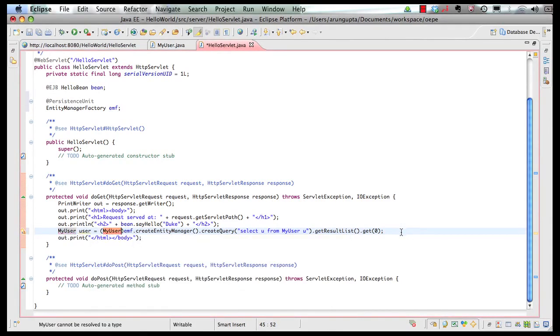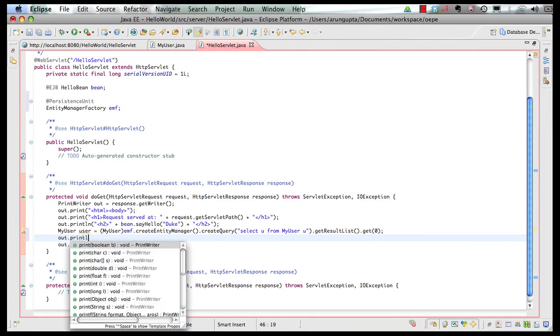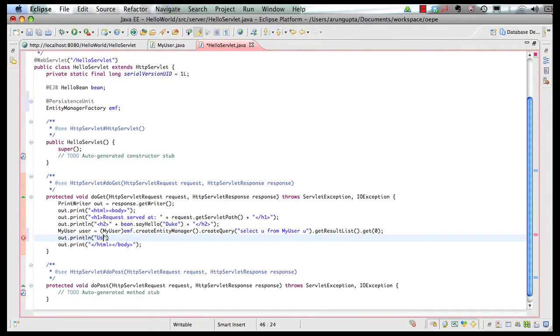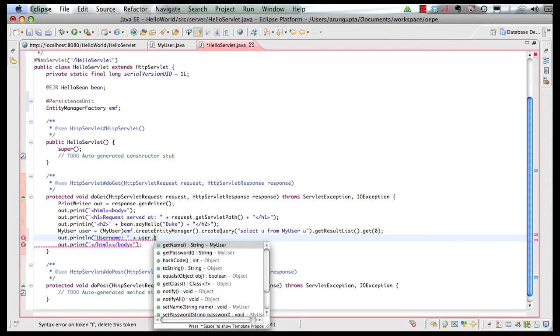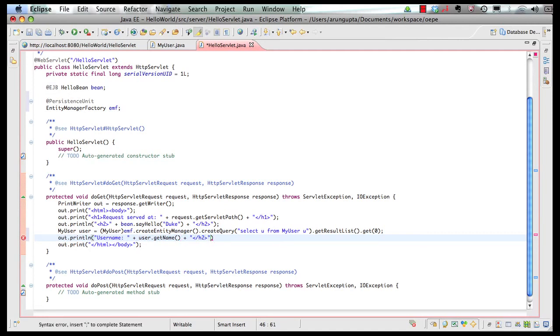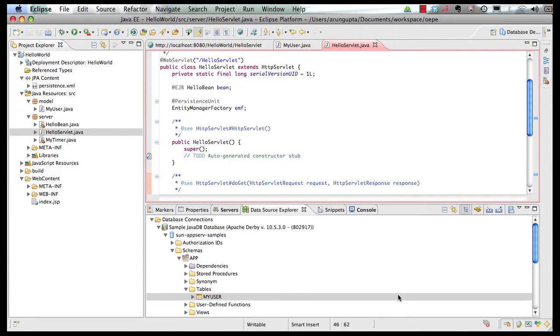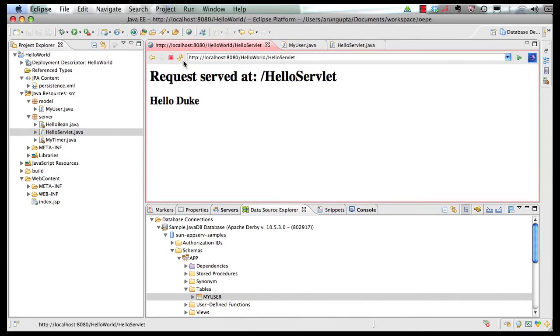And then in here I'm going to display the value here saying user name and user dot get name. And finally I'm going to put my closing h2 tag here and the semicolon. So let's save the file over here. As you can see the publishing to glassfish happened automatically right there itself. Go to my browser output refresh and here is our user name name one tag.